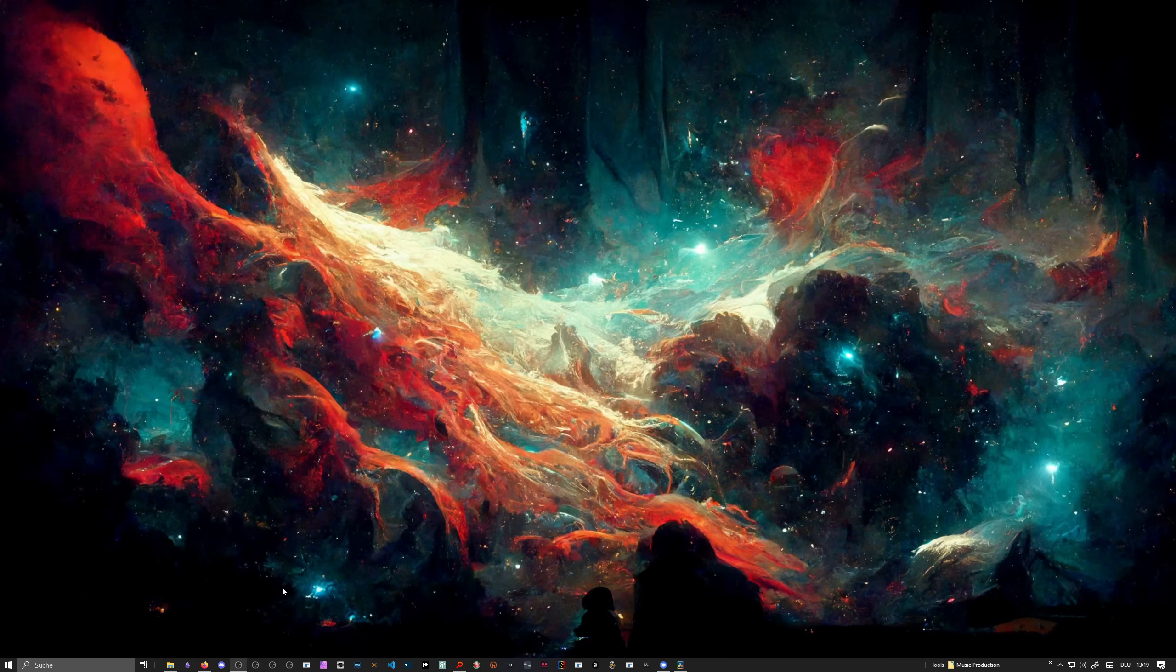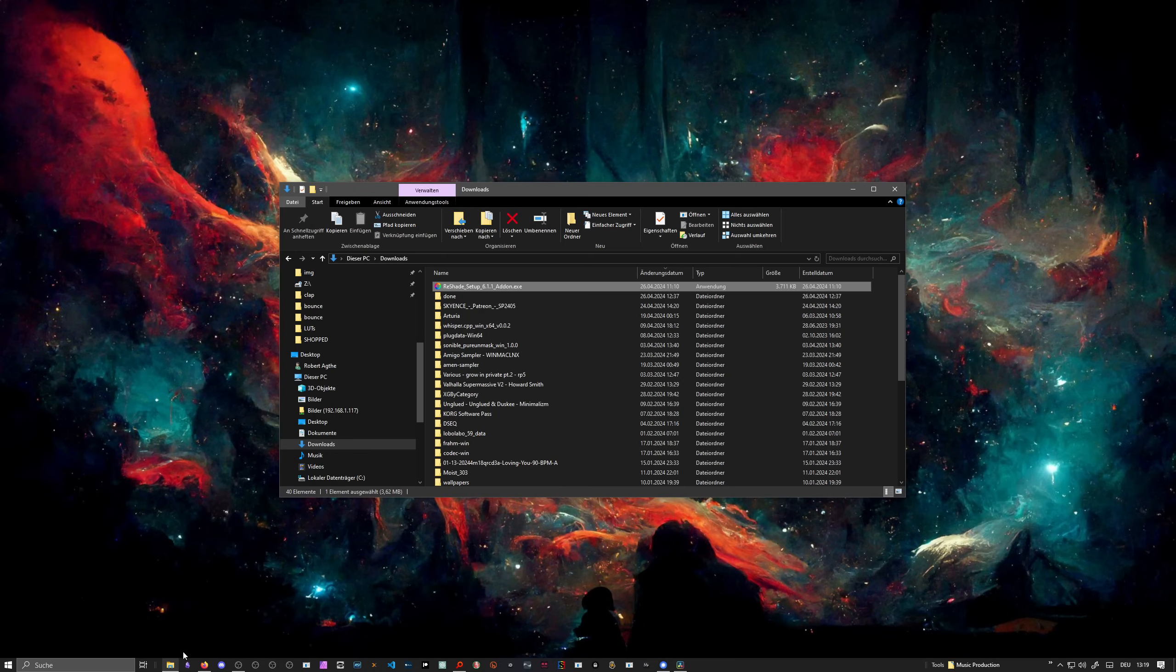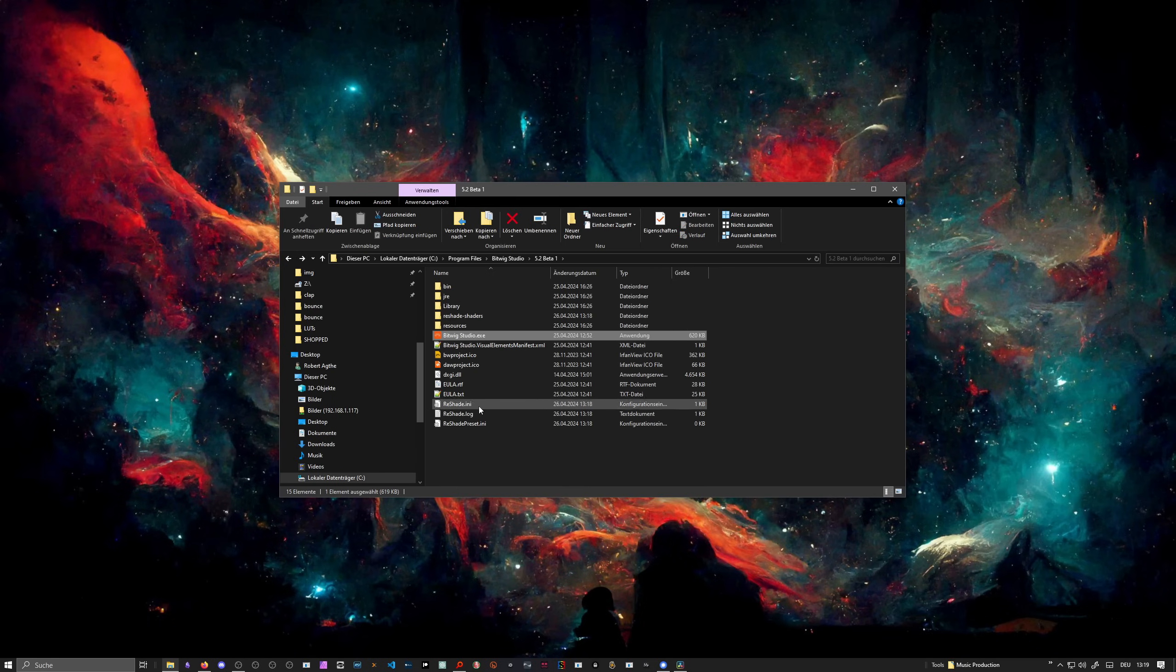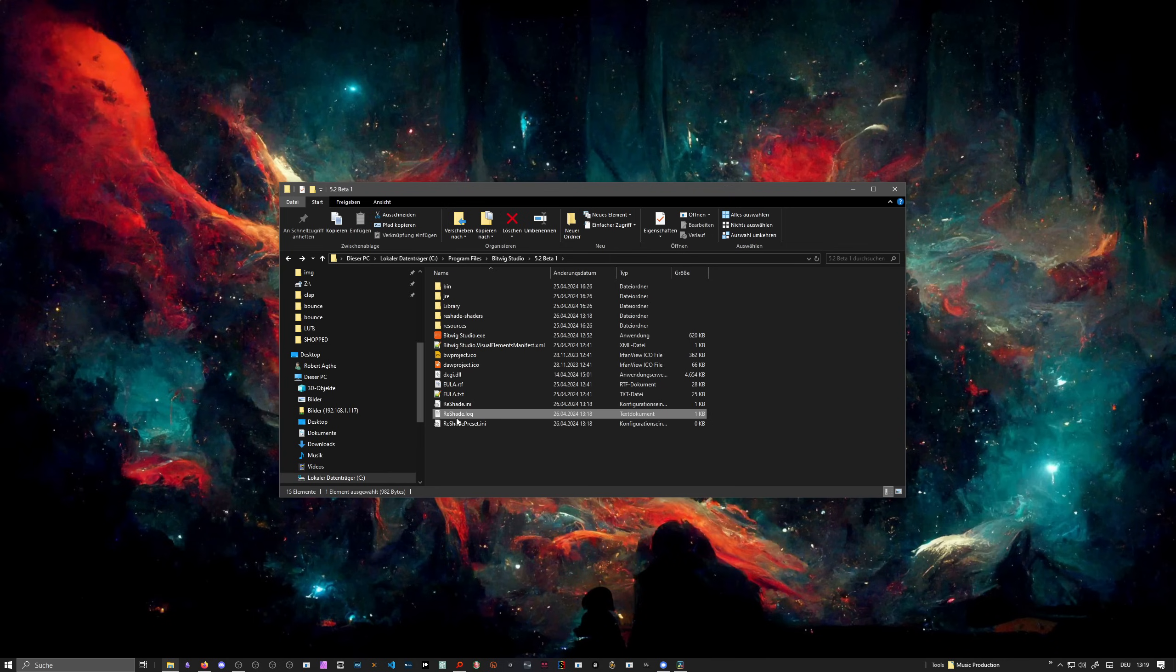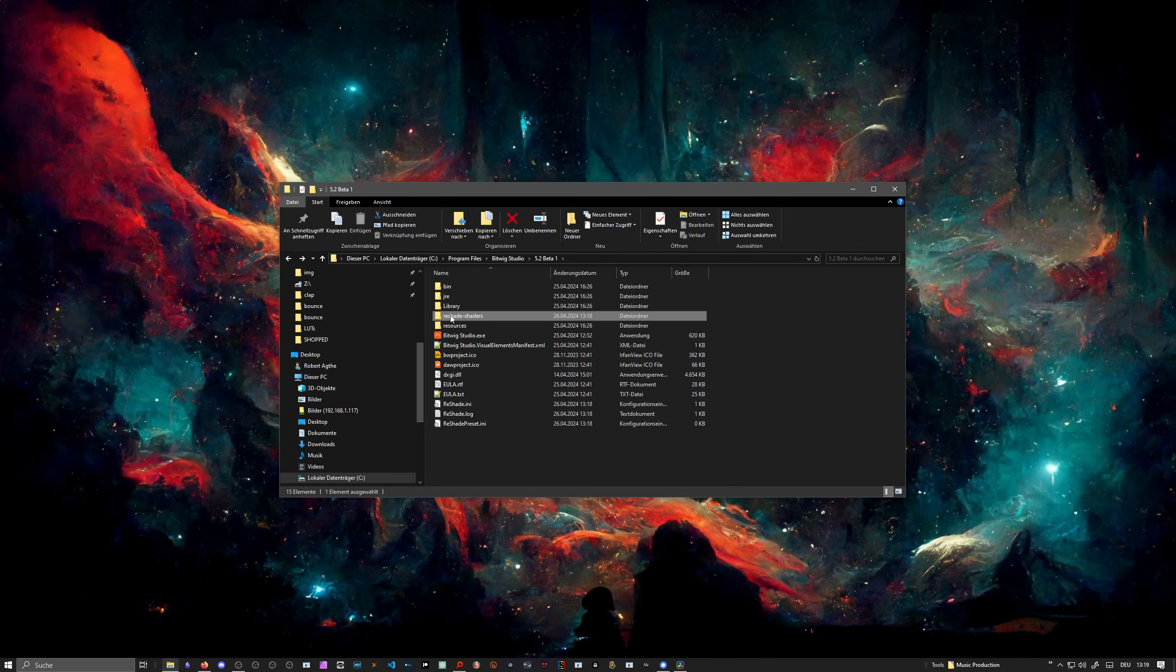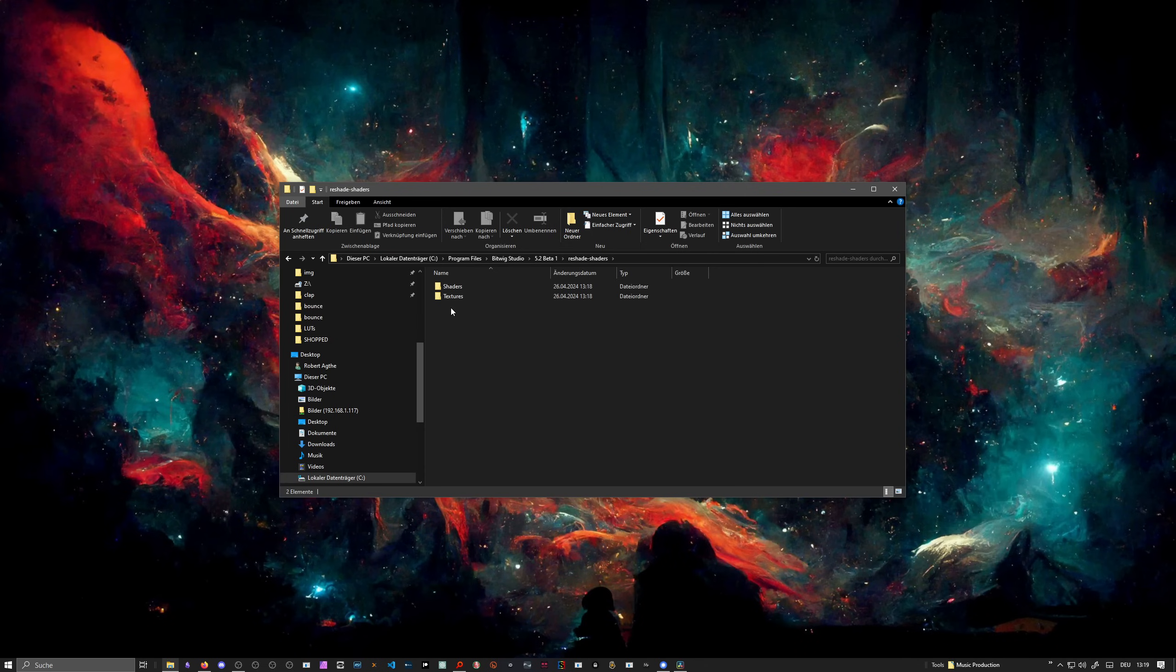Inside the Bitwig directory, it looks now like this. We have now ReShade preset INI, ReShade log, ReShade. Then we have ReShade shaders, so in there are all the shader applications and also textures and so on.